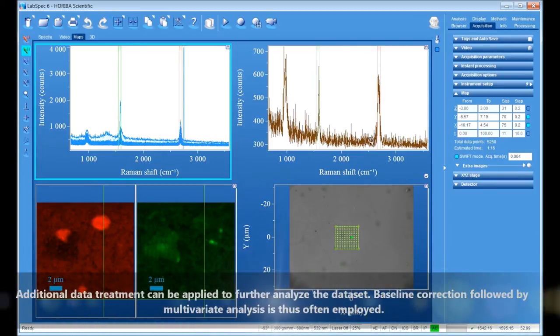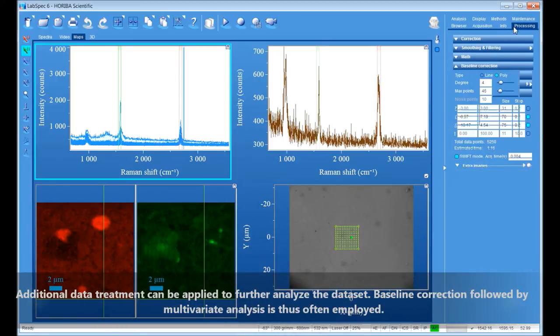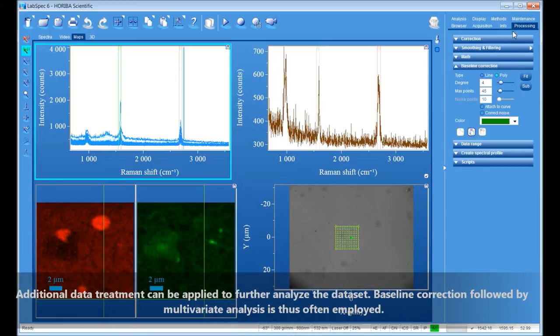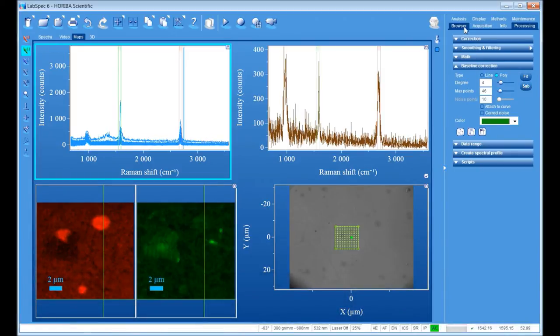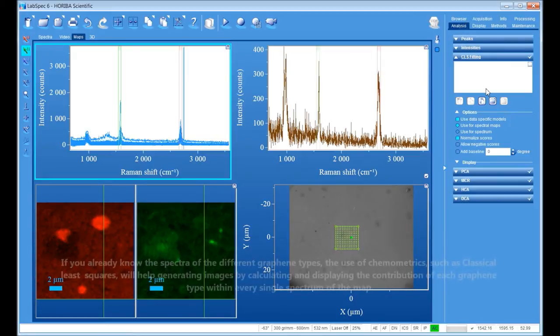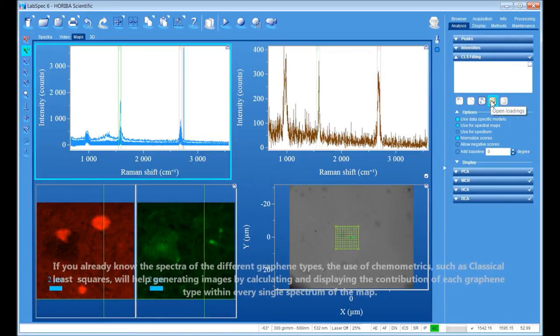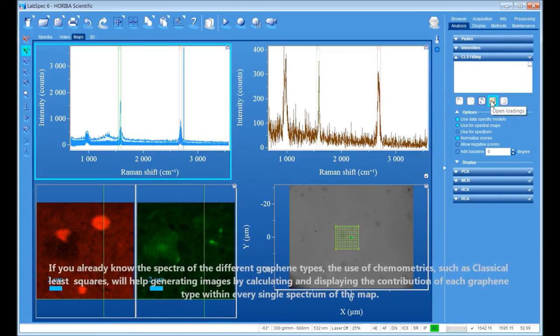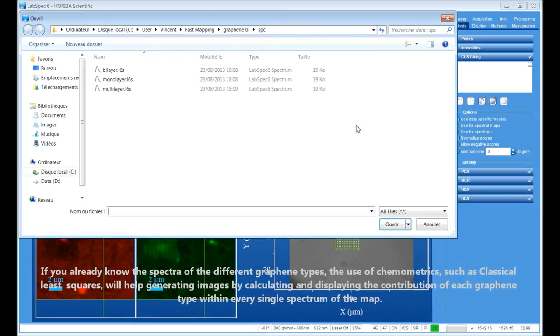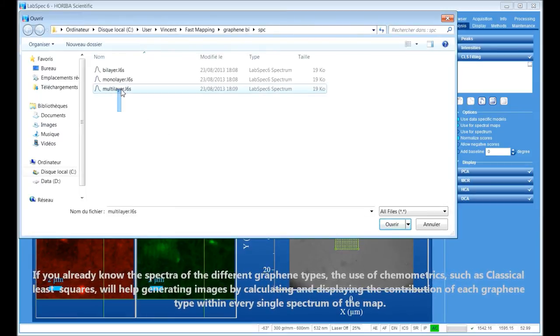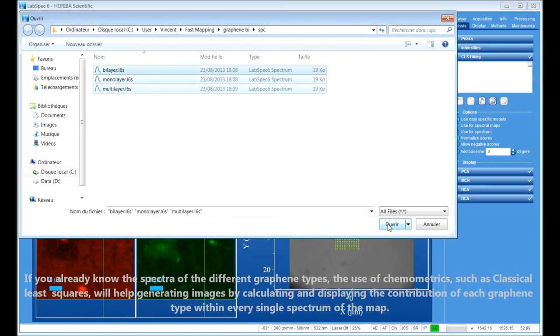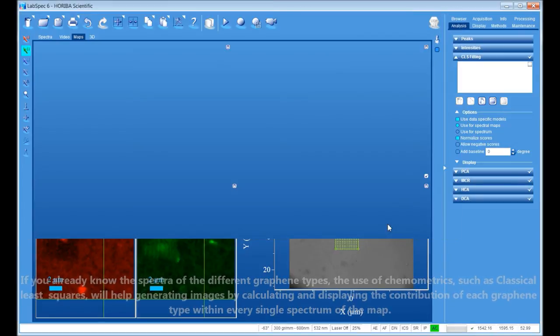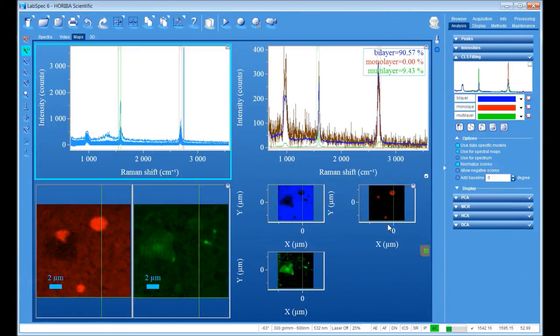Additional data treatment can be applied to further analyze the dataset. Baseline correction followed by multivariate analysis is thus often employed. If you already know the spectra of the different graphene types, the use of chemometrics, such as classical least squares, will help generate images by calculating and displaying the contribution of each graphene type within every single spectrum of the map.